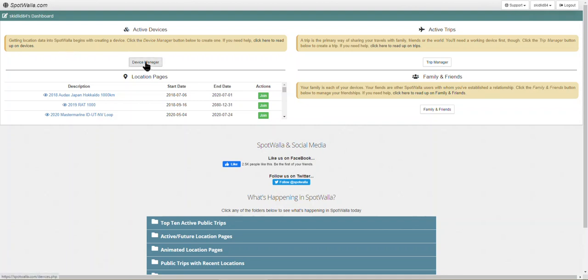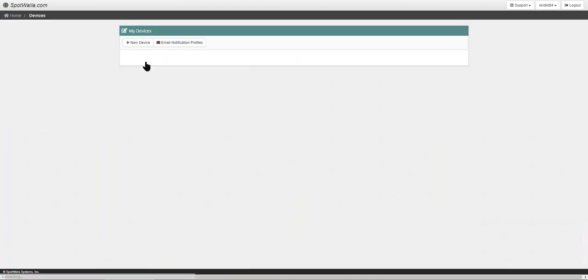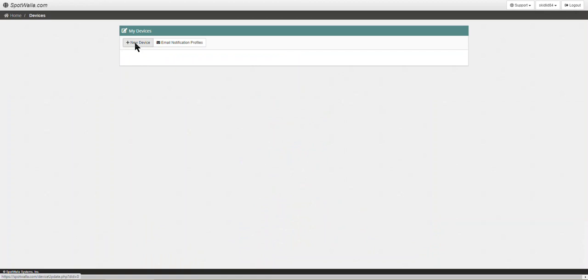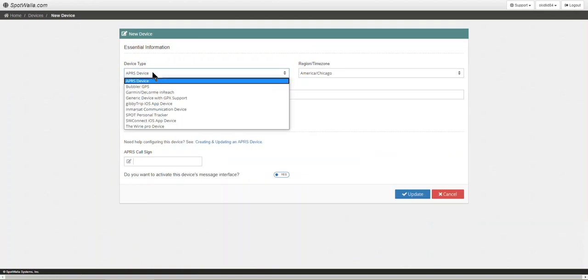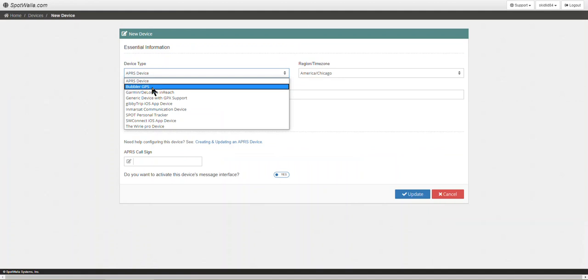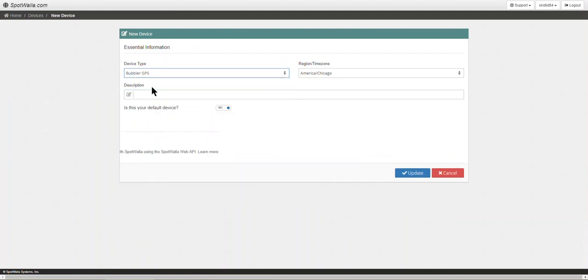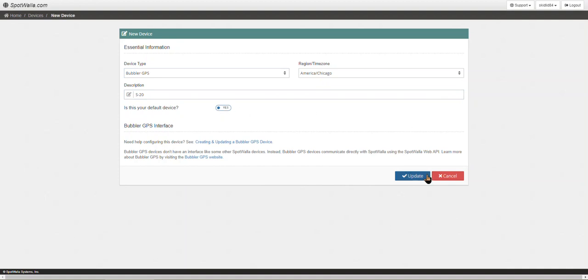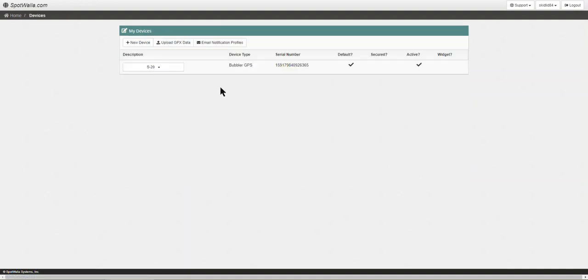The first thing we're going to do is hit device manager and go to new device. In that drop-down choice we're going to go Bubbler GPS. I'm going to make the description just of what type of phone it is, and I'm just going to put in that it's an S20. I don't have any other devices so I'm going to make this my default device and hit update.